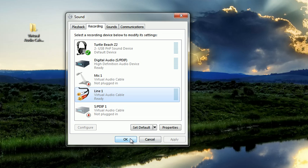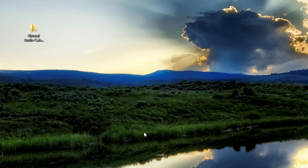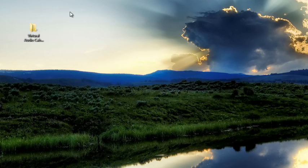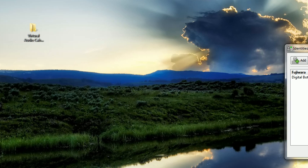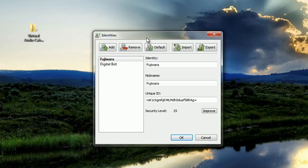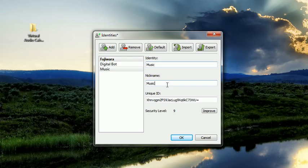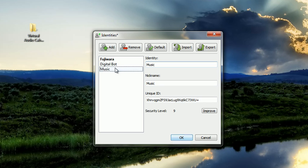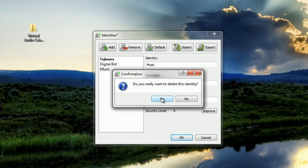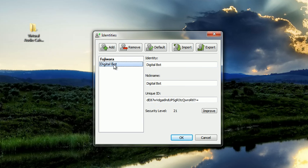Now to use this in TeamSpeak, what you need to do first is pull up your TeamSpeak, click on settings, and then click on identities. You need to create a new identity. Let's just call it music and your nickname will be music or whatever you want to name it. Click ok. I've already created my digital box I'll be using that for the tutorial today.